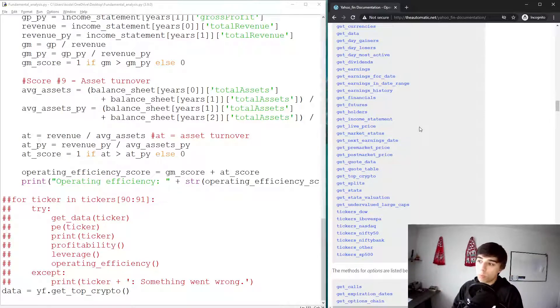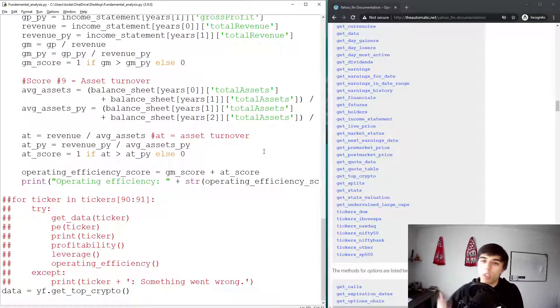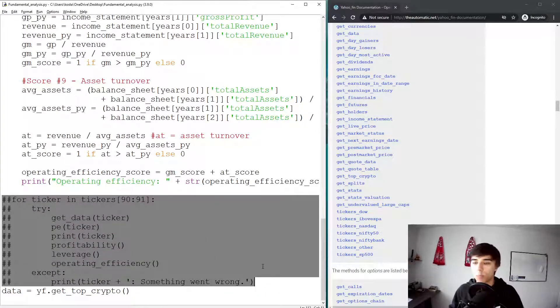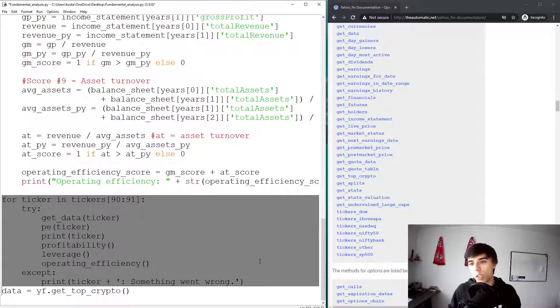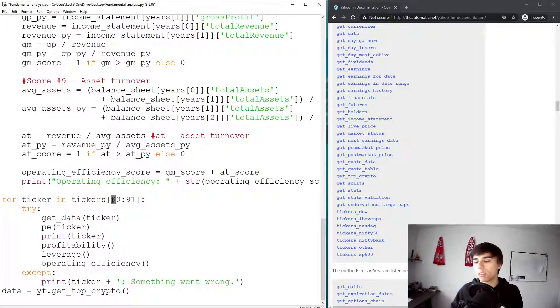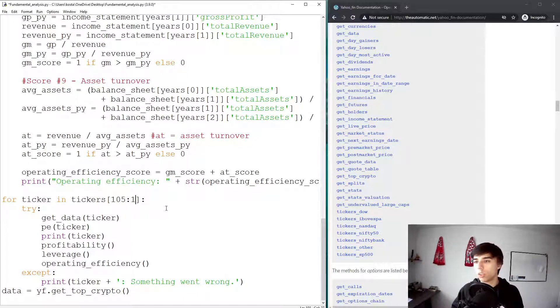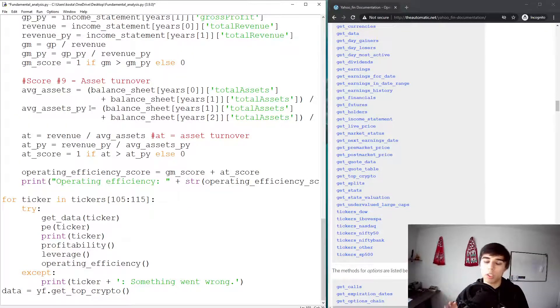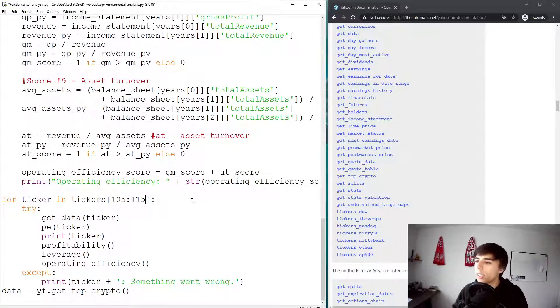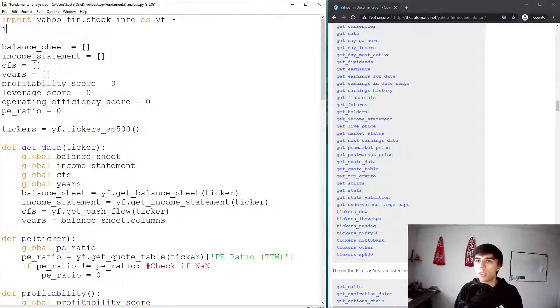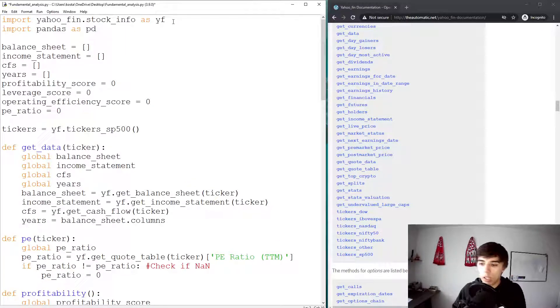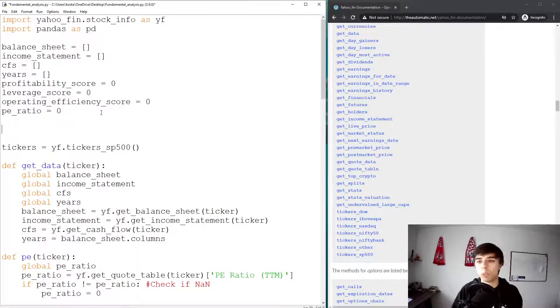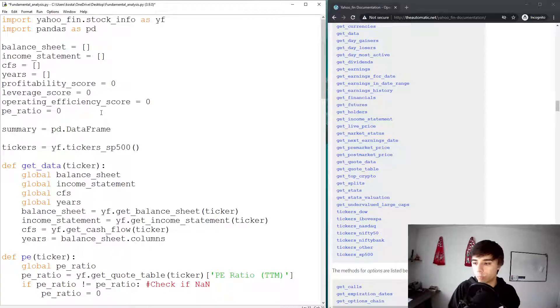So what I think is good to do now is we do have quite a lot of information, but we can't really use them because we don't have the data stored. So what I'm going to do is I'm going to select, let's say, 105 to 115, so just 10 random tickers, and I would like to store all these information that we had so far in a structured way. And one way to do that is we can import pandas, so let's do that, import pandas as PD.